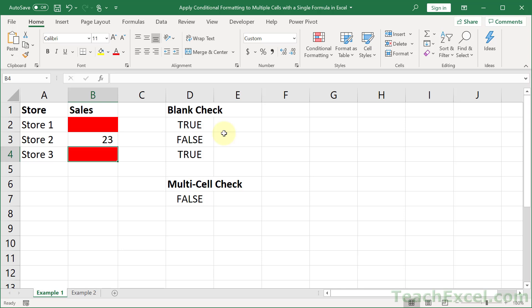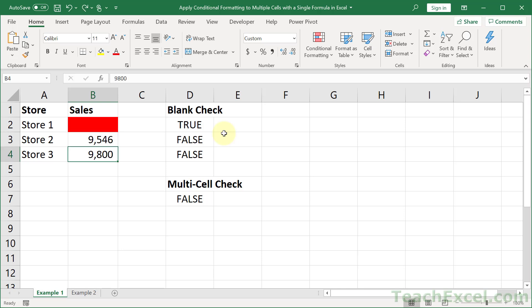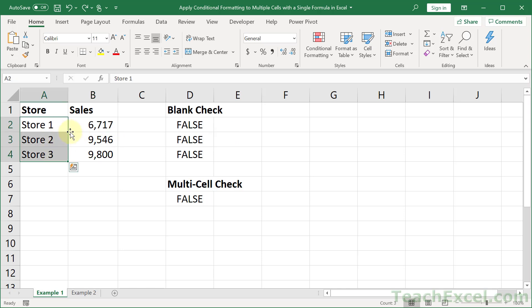So let us go ahead and do some variations of that. First up is let's say that we want this to also be red when this is empty. We want both of them to be red when it's empty. How do we do that?